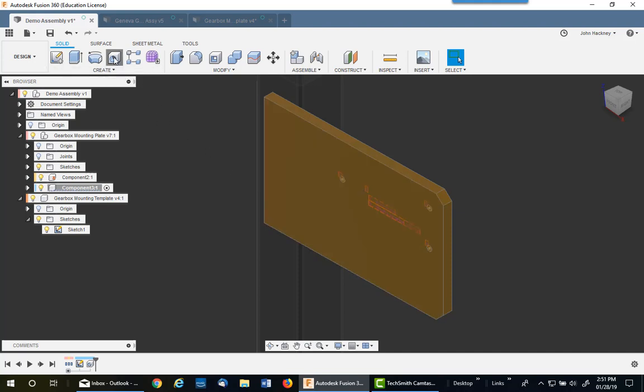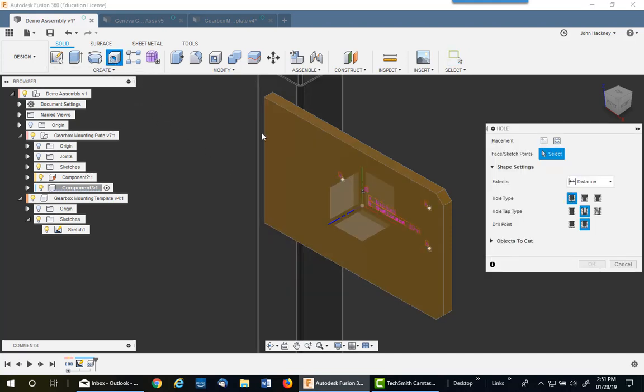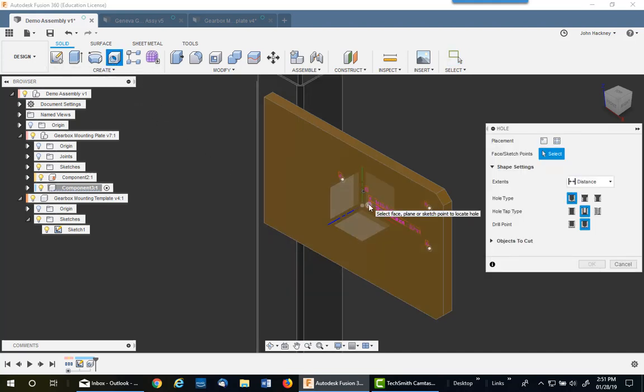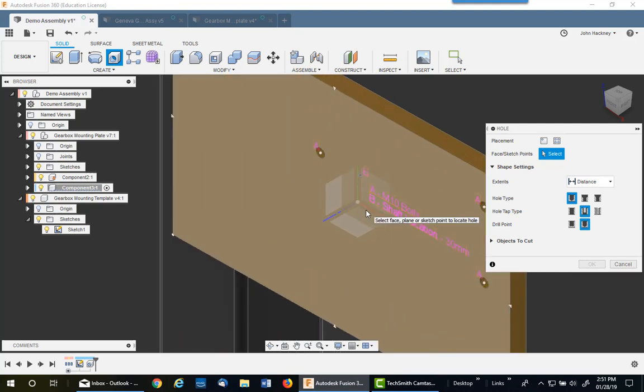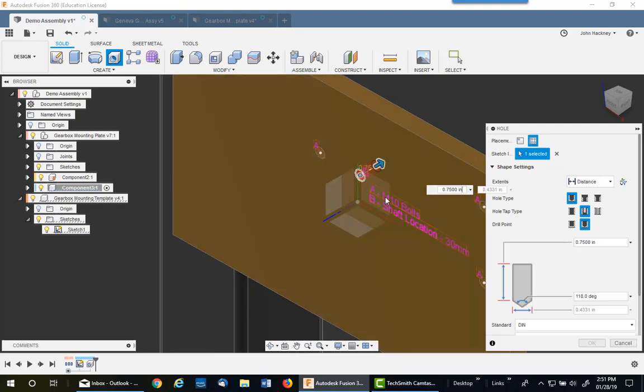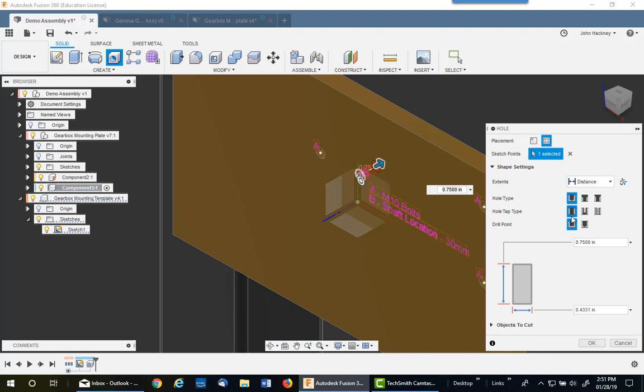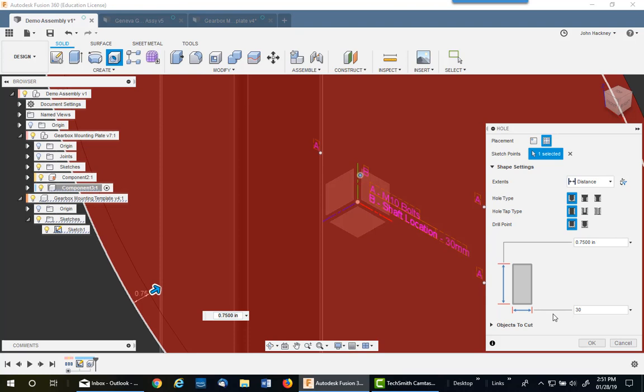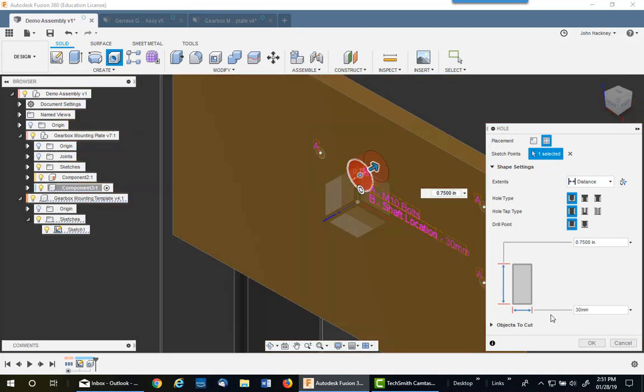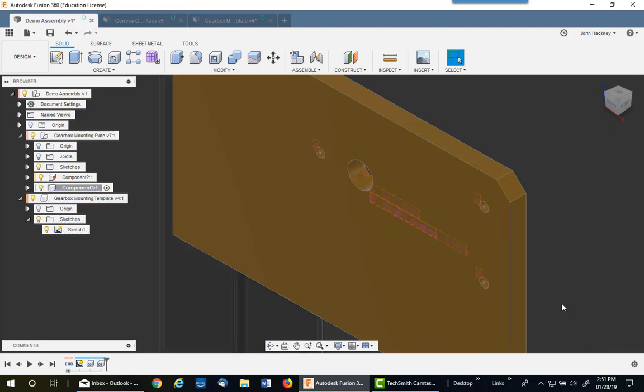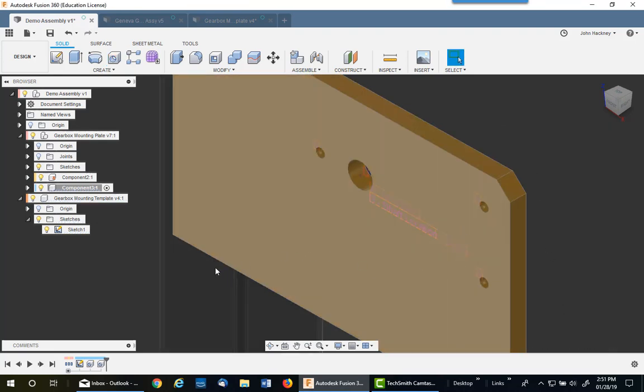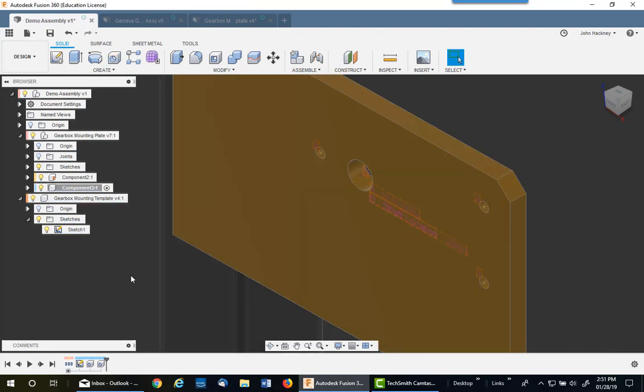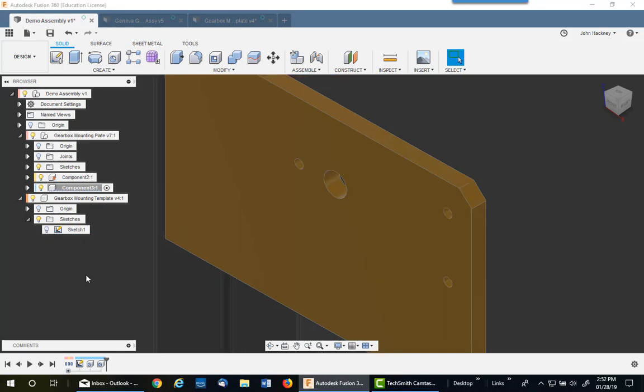I need one more, the 30 millimeter hole in the center. So I pick on that center point right there. And I'm going to switch to a plain old hole, and it's going to be 30 millimeters. This is an inch system, so I have to put the MM. And say OK. So I have all my holes that I need to locate the gearbox. I'm going to turn that sketch off so it's not in my way. Now I'm still in that plate, so I want to go back to my assembly.